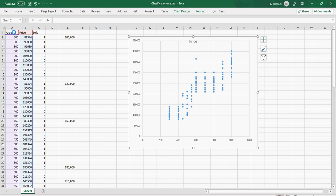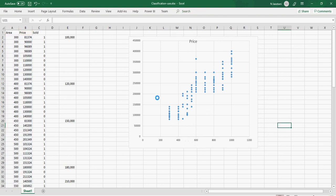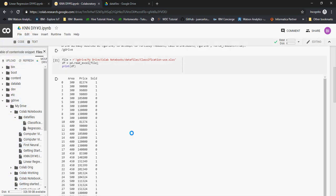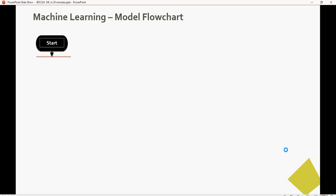This is just two classes: sold or not sold. I plotted area and price in an Excel spreadsheet. The plot shows area on one axis and price on the other. What we want to do is find a boundary curve saying that on one side it's sold (yes/one) and on the other side it's sold (no/zero). Let's look at the model flowchart recap.